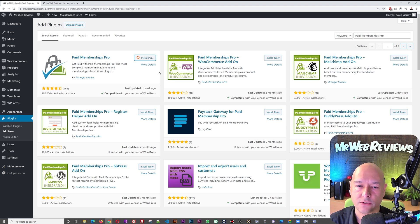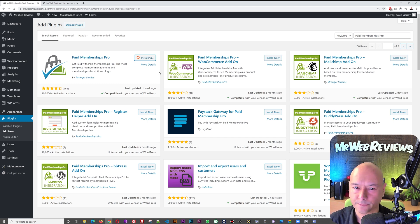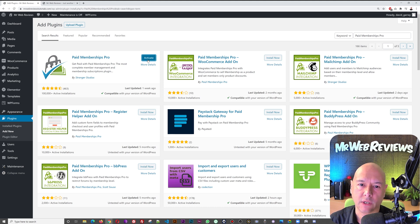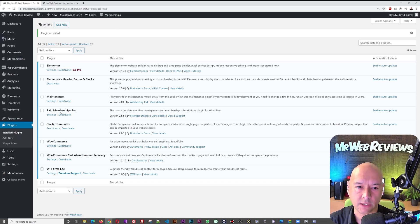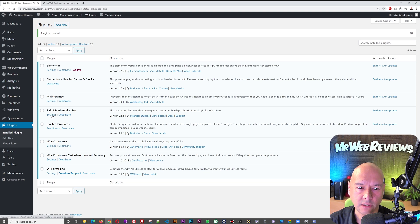It's going to take a few seconds depending on how fast your internet connection is. Now all we have to do is activate it. As you can see in the list of our plugins, Paid Memberships Pro is now installed and activated. Let's go and check the settings — just click on Settings.